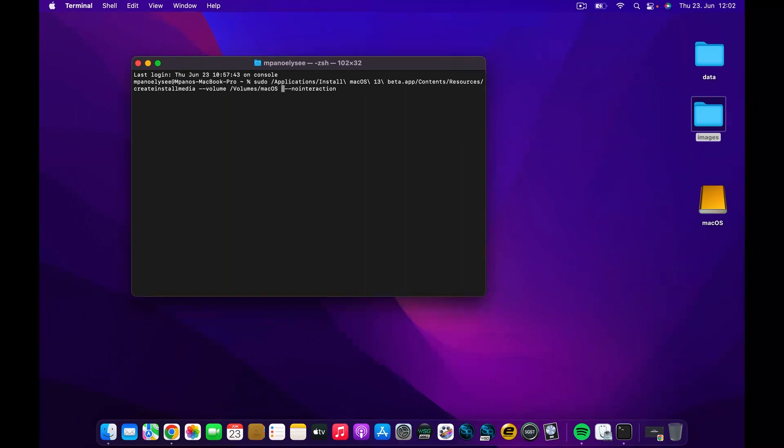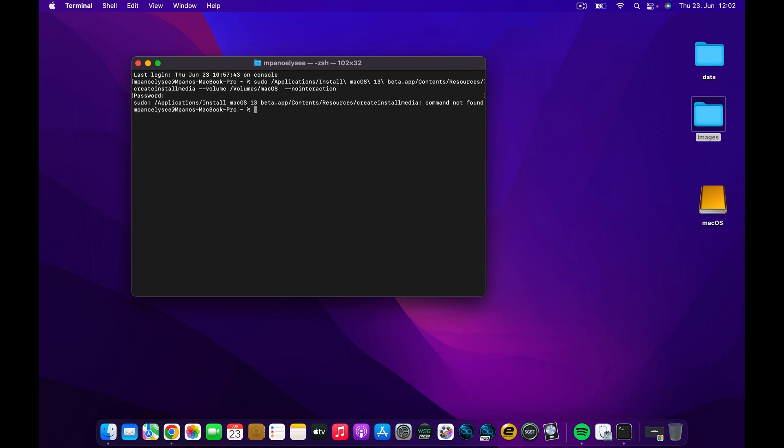It will ask you for the password, of course. I'm going to put my password in. You have to put yours too and press Enter. In this case, we see that there's a problem.